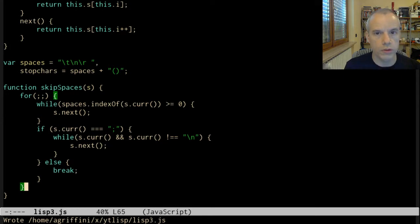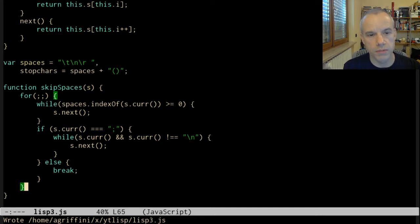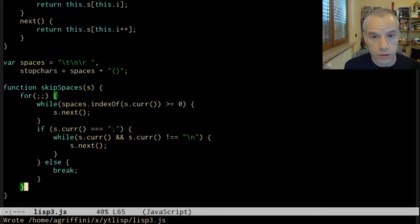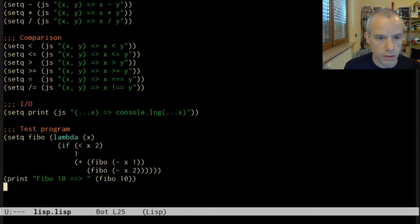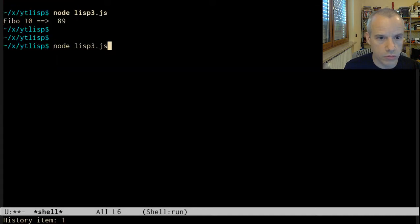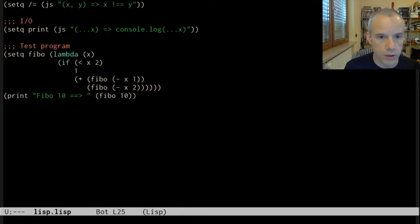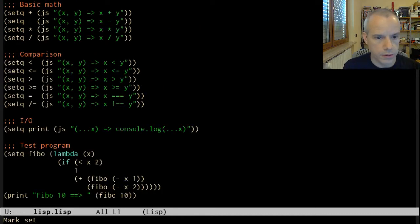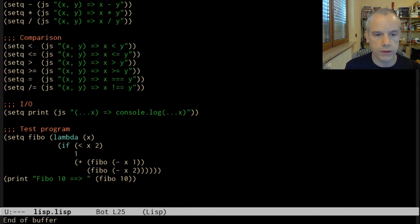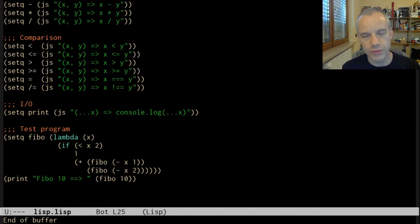So now we can also handle comments anywhere a space is permitted. We can put a comment from a semicolon to the end of the line, one or more comments, because they are removed in a loop. This should also work. And this is all for this small video. Thank you for watching and see you next time.